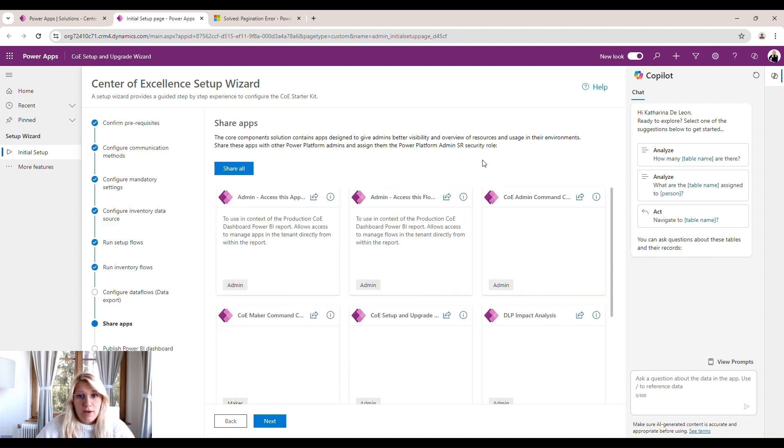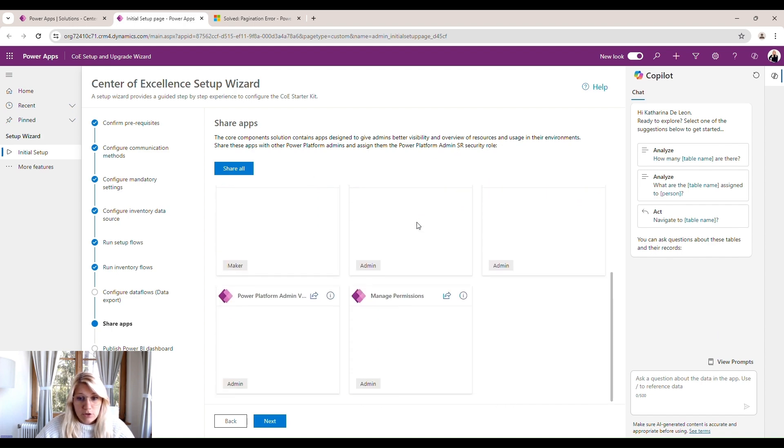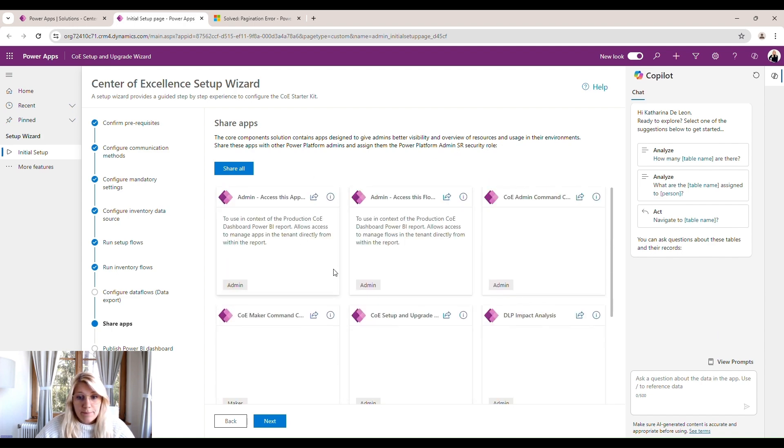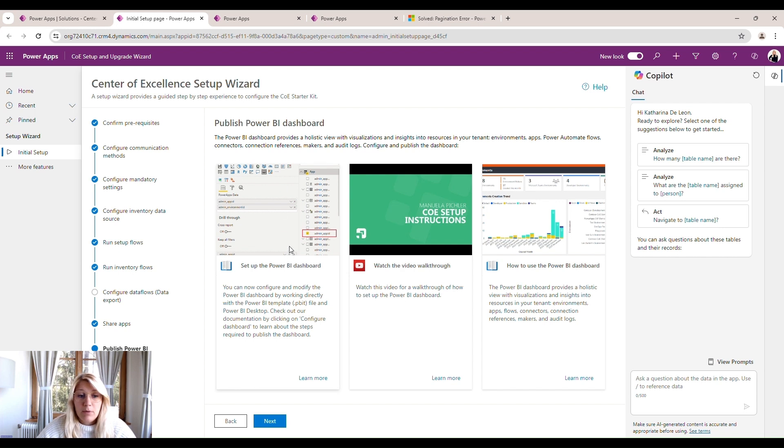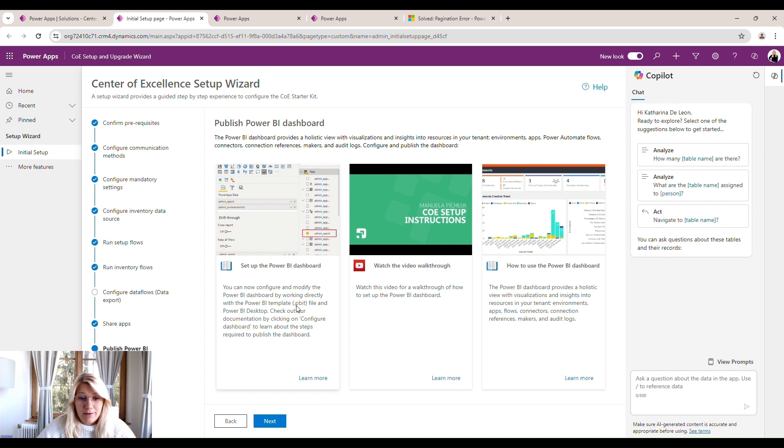In this screen, we have the possibility to share these apps. So we have some admin apps we can share with our colleagues within our admin team. So once all the inventory flows have finished and they might take a while, we will be able to see data within our dashboards.